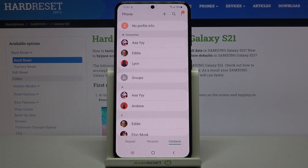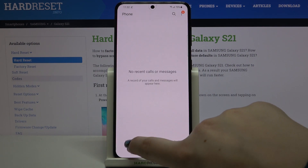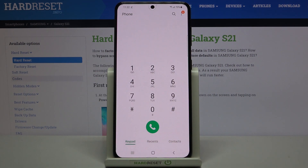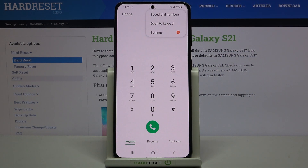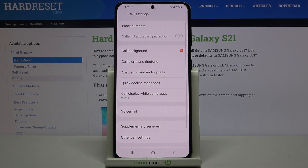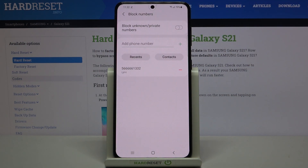Now I can show you the second option — the second way to block a number or contact. It doesn't really matter if you are on your contacts, recents, or the keypad. Simply tap on the three dots in the upper right corner and tap on 'Settings'. On the very first position we've got 'Blocked numbers' — let's tap on it.